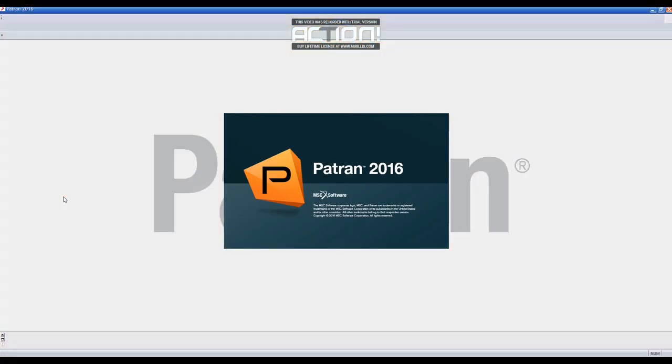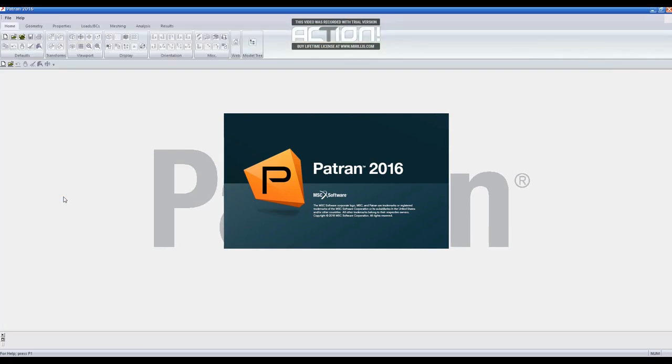Hi, welcome to this tutorial which will show you how to mesh a part in Patran software.